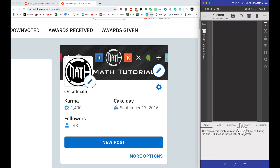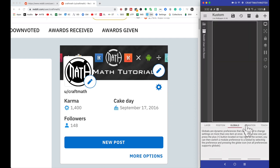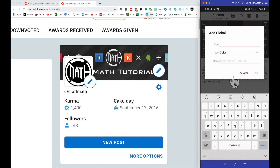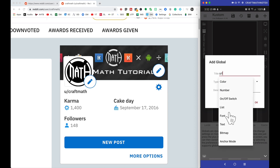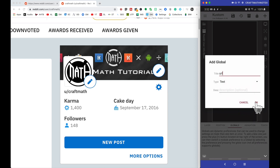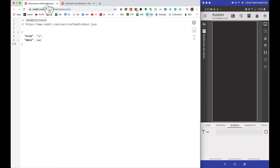Inside this new blank component, let's head on over to globals. The first global we need — or rather, you don't really need it but I like to utilize globals whenever possible so I don't have to type a lot of repetitive code. The first global I'm going to show you is the URL — let's make this a text global and press OK.